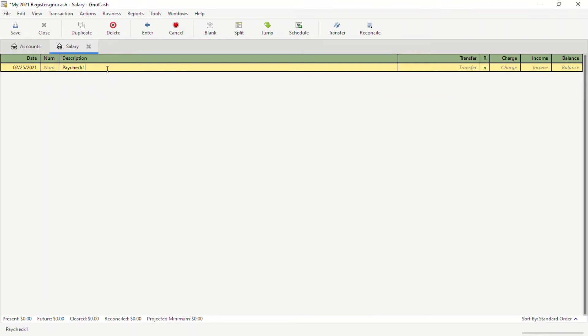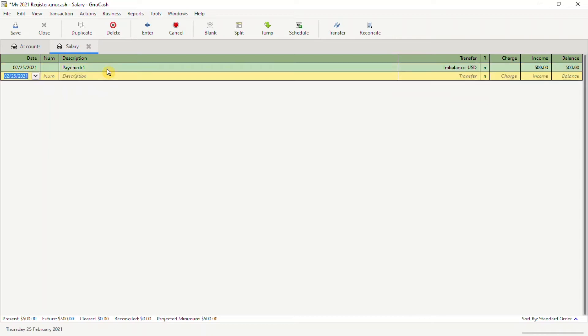We tab over to the income column, and for the purpose of this example, let's say we got paid $500. We enter $500 and hit enter.